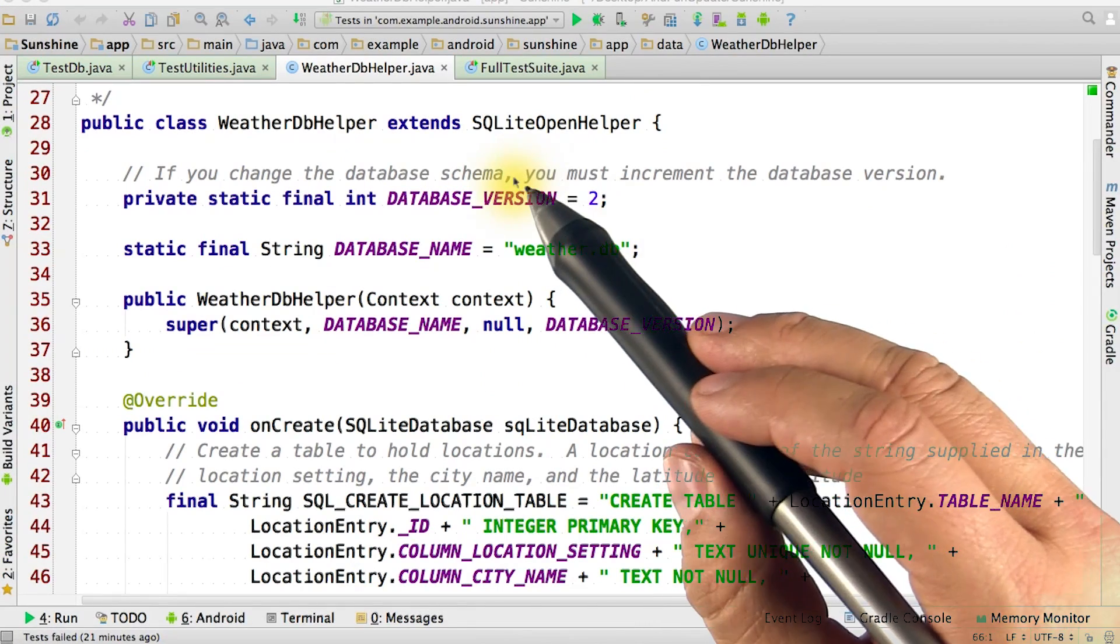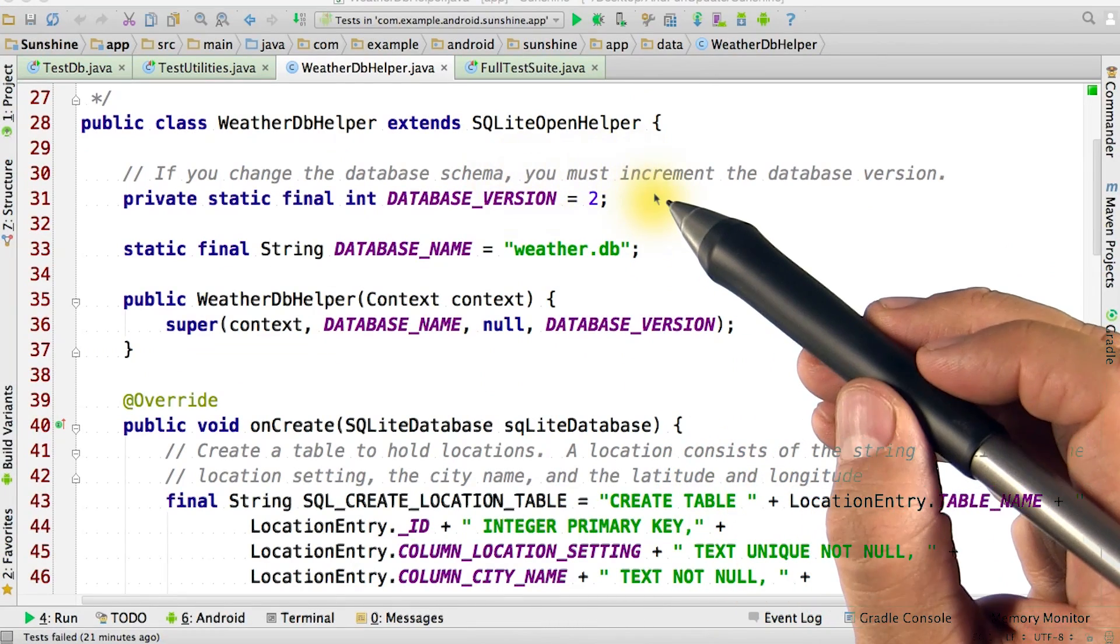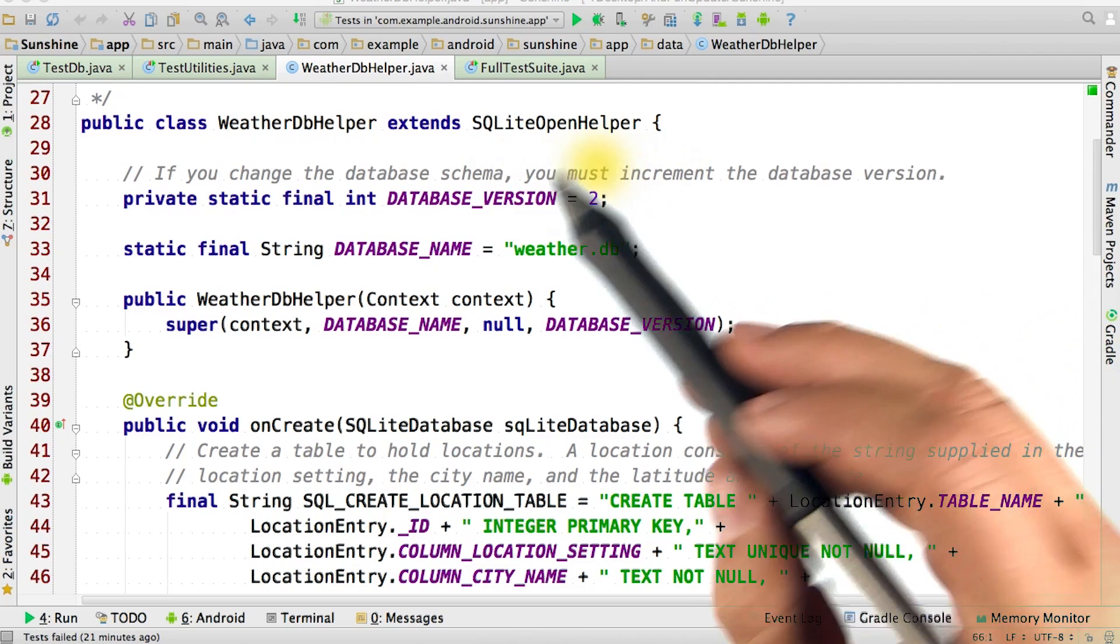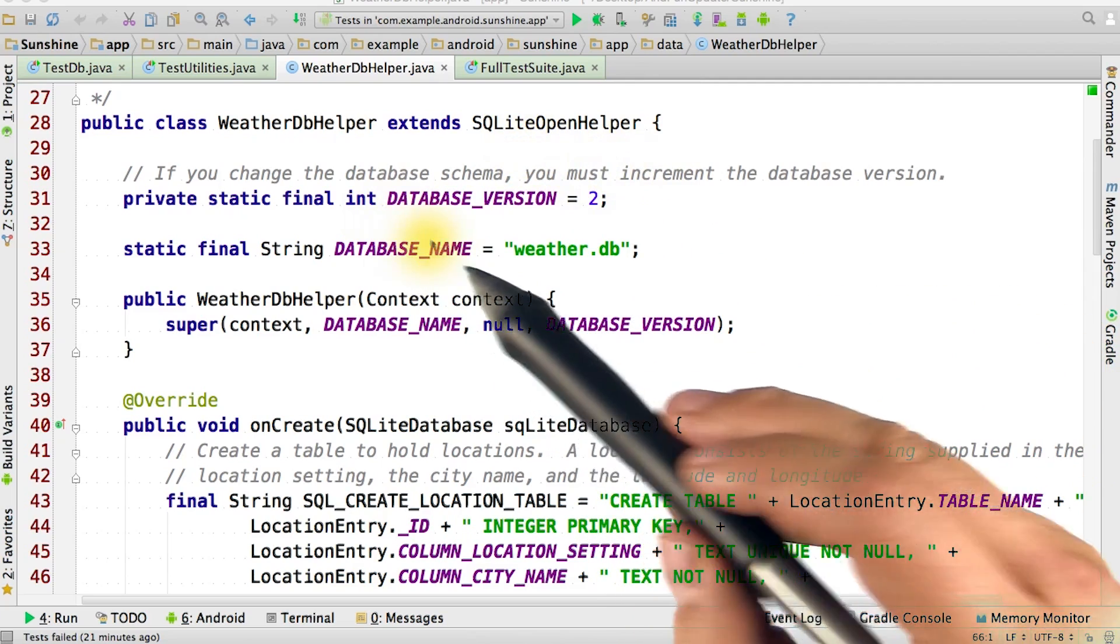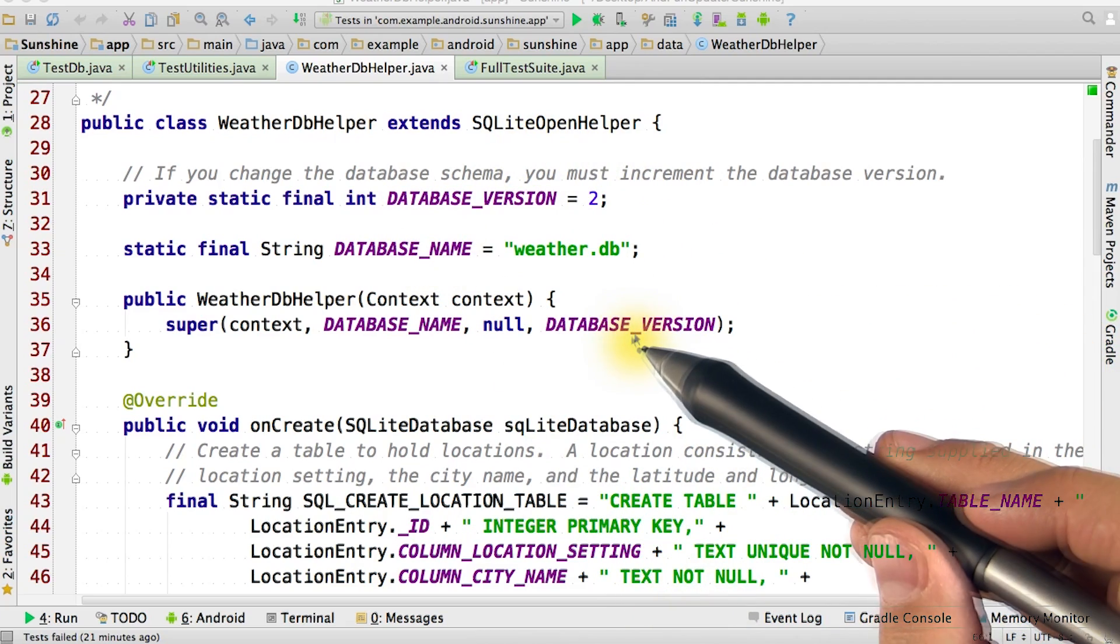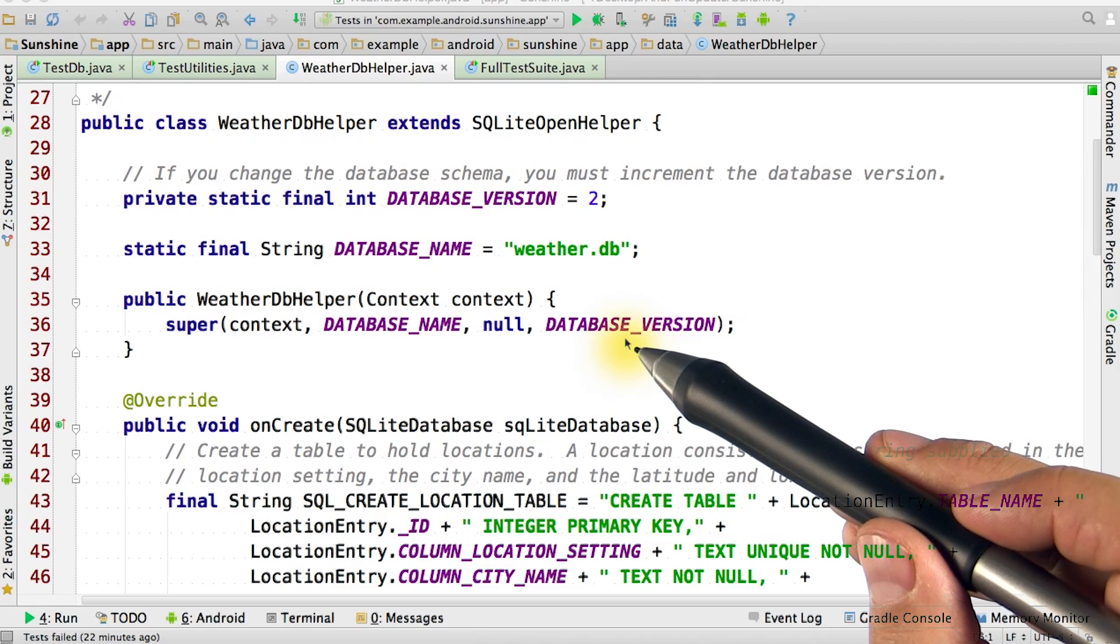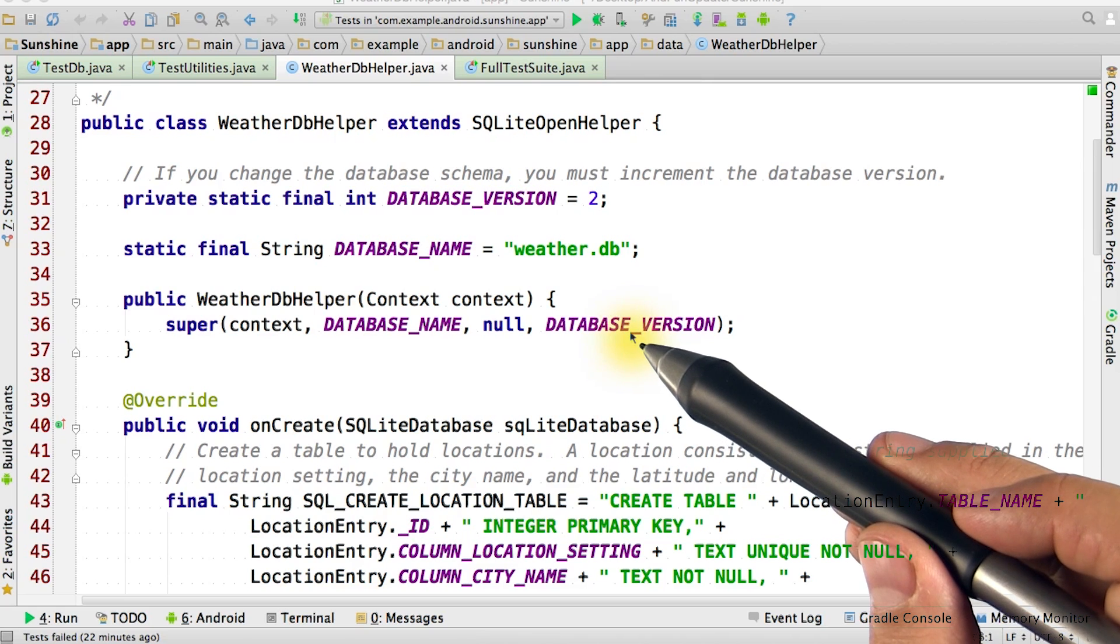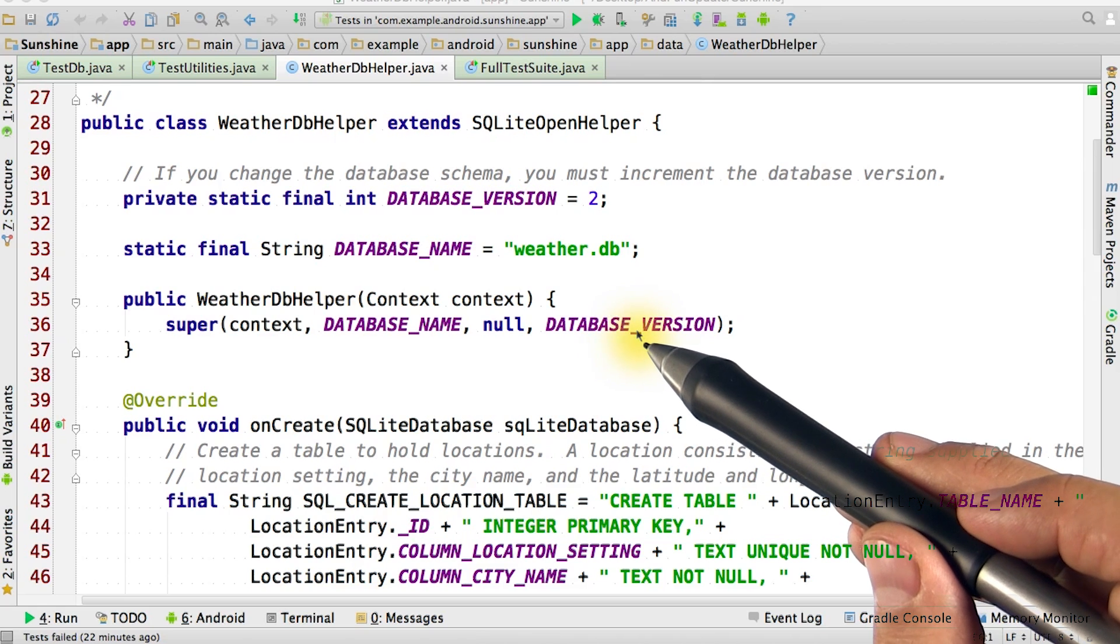The SQLite open helper knows that the database version has changed because the version we pass into its constructor has changed. Make sure to always change the database version when you make changes to the database tables.